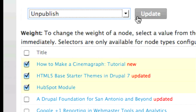Unpublished content remains on the website but is not viewable to users who do not have administrative privileges. Deleted content is removed from your website permanently, but a user in an administrative role is always able to go back and republish content at any time. This saves you time and money.